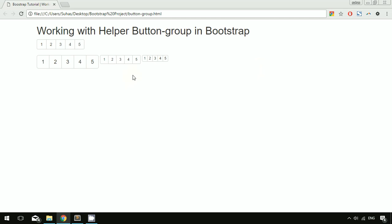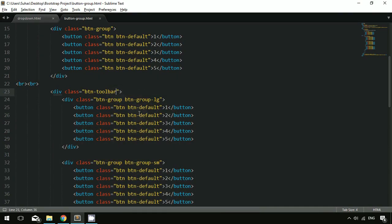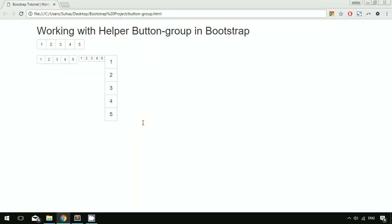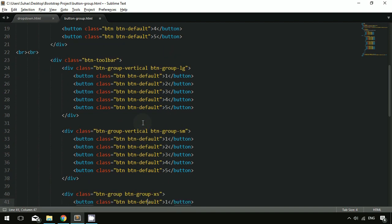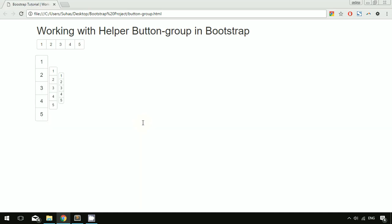The next thing in a button group is vertical variation. If you specify the class btn-group-vertical, the button group will be displayed vertically. After saving and refreshing, you can see the button groups displayed in a vertical manner. We now have three button groups displayed vertically.